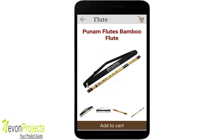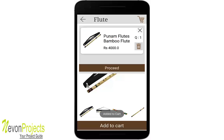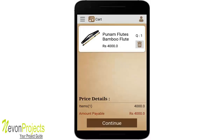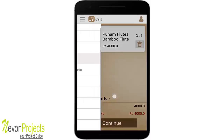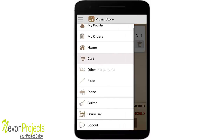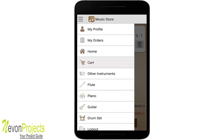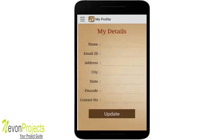Adding the item to the cart causes the floating cart to pop up, showing the item just added. Clicking 'Proceed' takes you to the cart page. A navigation drawer is used for switching between different modules.